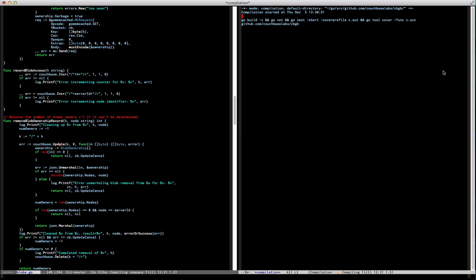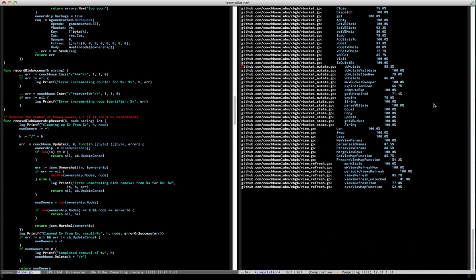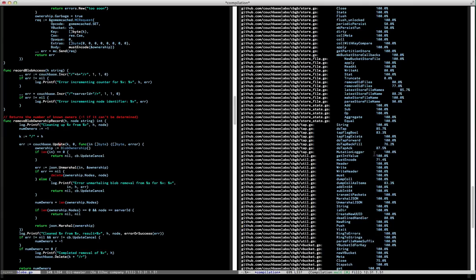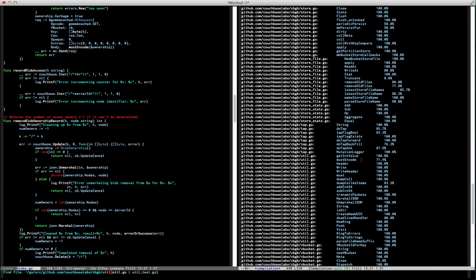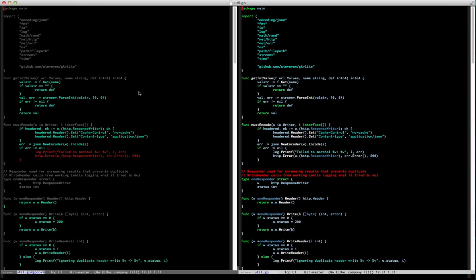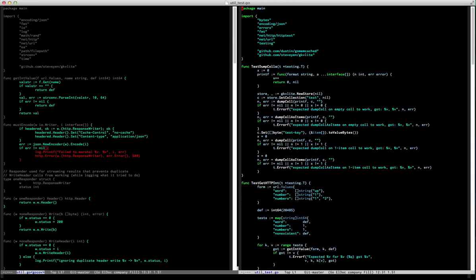Now I'm switching — doing a build of CBGB here and having it dump out the coverage report. I noticed in this util there's a must encode function that's 71.4% covered. I open this up and ask go mode to show me what that looks like in a coverage overlay. I can see I never actually considered the case where I don't have the ability to encode.